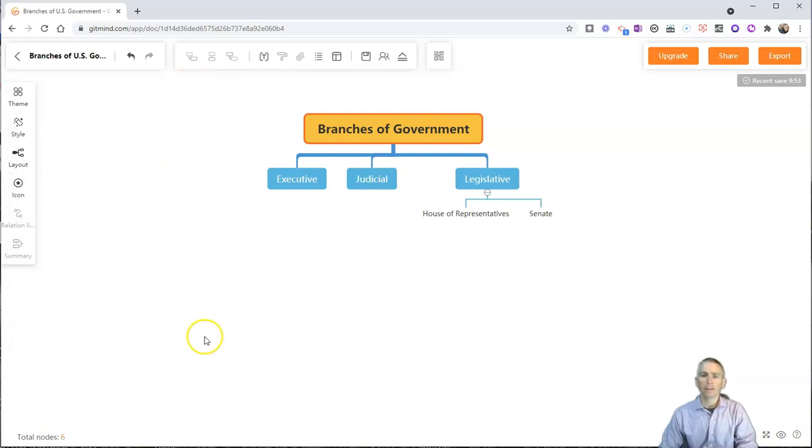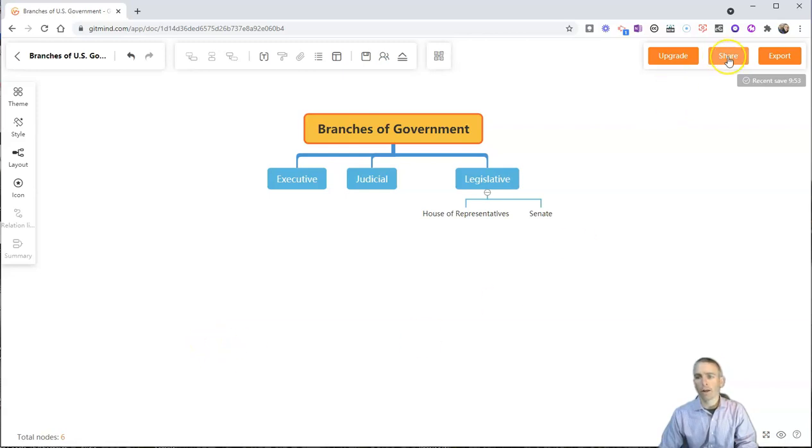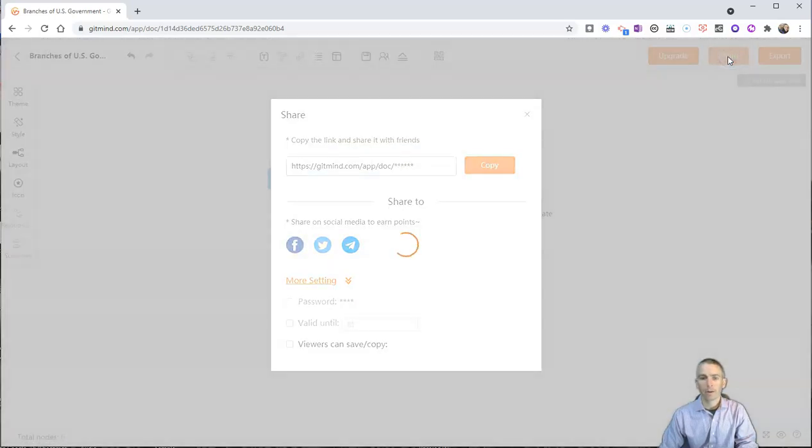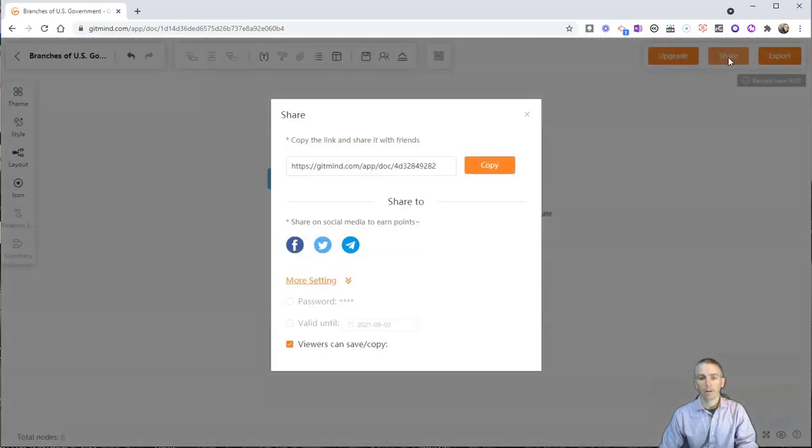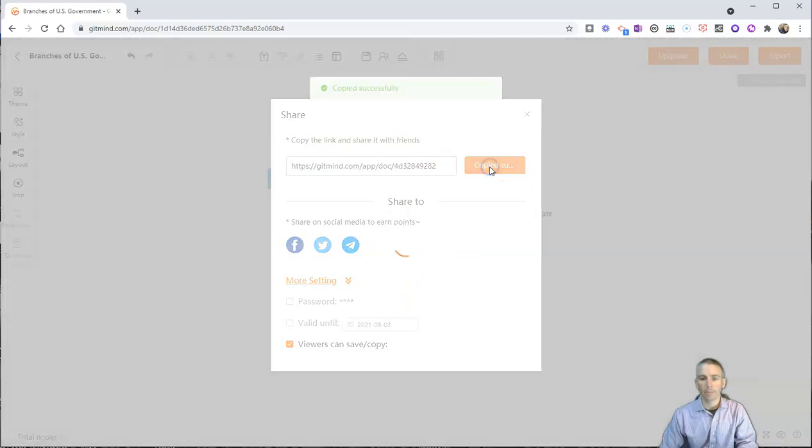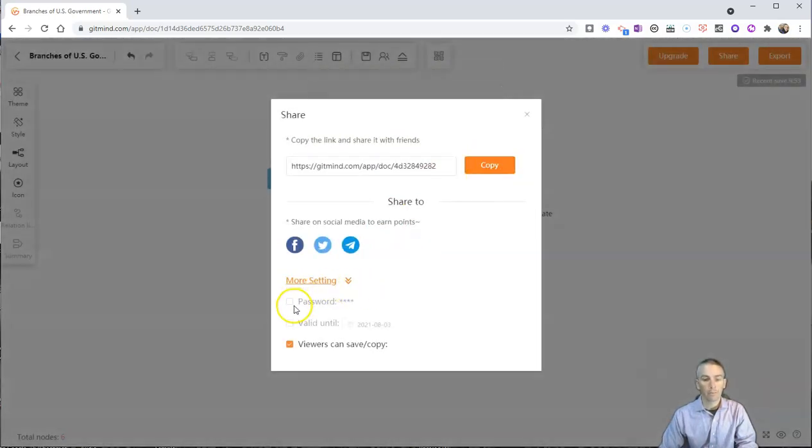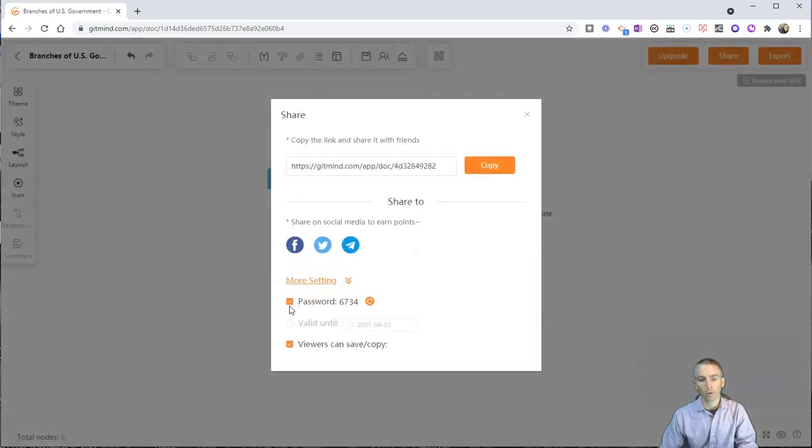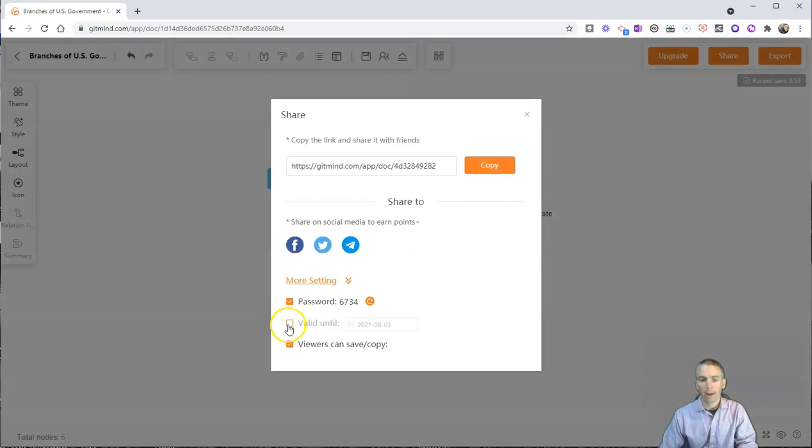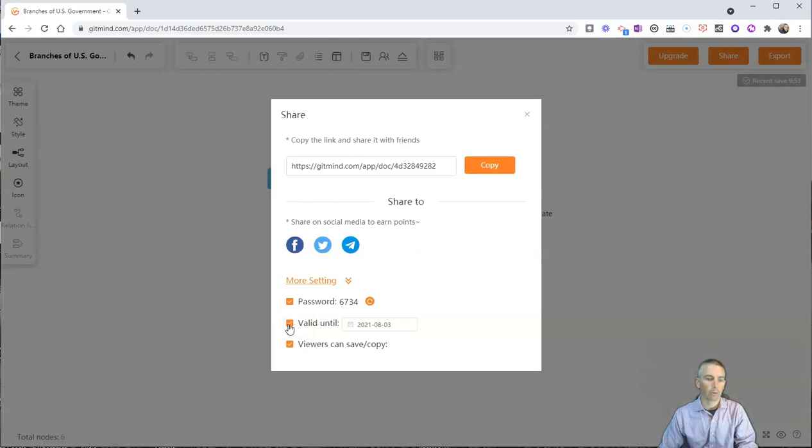And let's take a look at how I can share this with other people. So on the right-hand side, we'll see this share button. And I'll click on that. And I can just copy that link and share it with people. You can see here I have this option for a password. I can set a password for people. And I can even set an expiration date for this mind map.